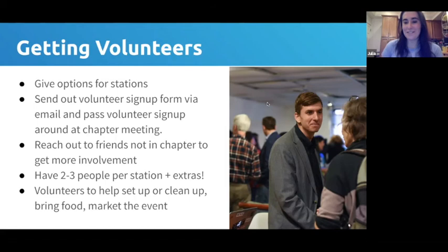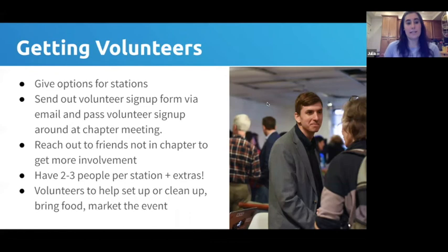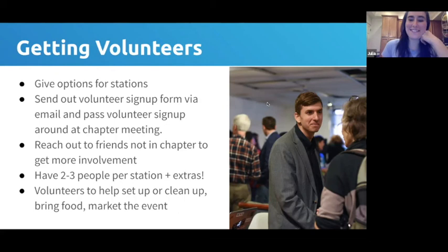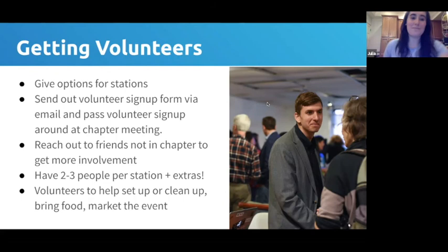We had two to three people per station, which was great for redundancy when one person got sick. For the 30-40 people at a time — about 55 throughout the evening — there weren't many people just sitting around. Having backup meant no one was stressed; if someone was nervous about volunteering, they knew they'd have friends there.